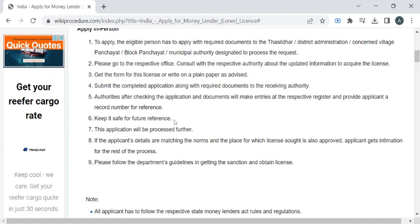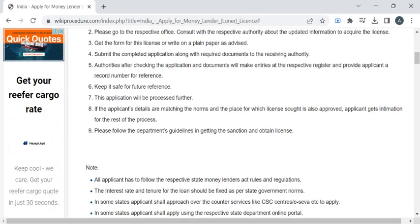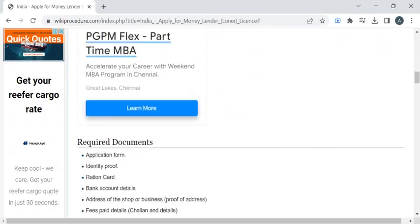After payment, you have to collect the fee receipt and wait a few days for the background verification to be done. After verification, they will notify you through SMS or email to collect your license.